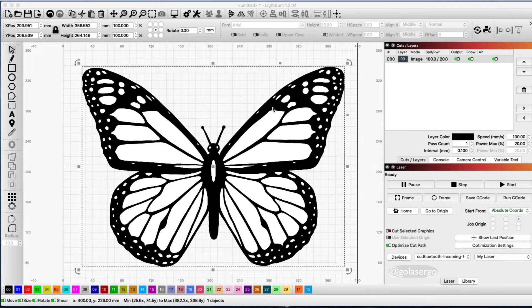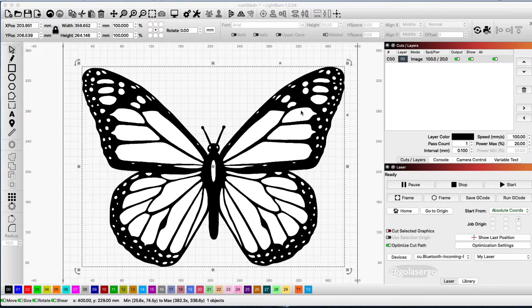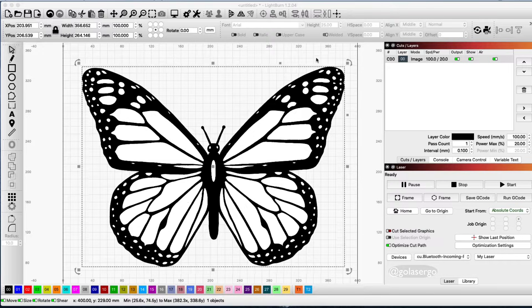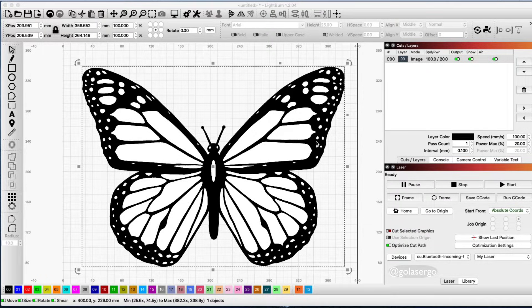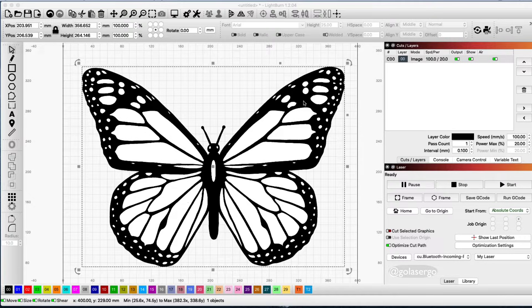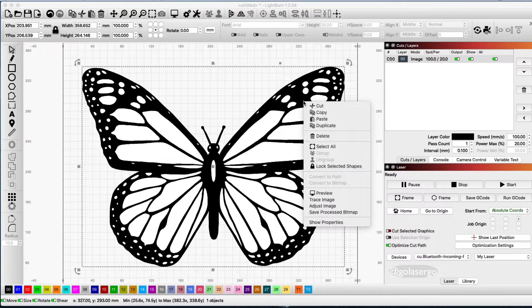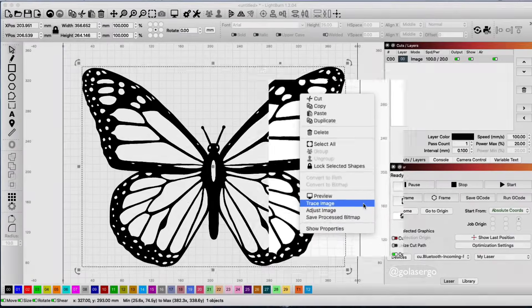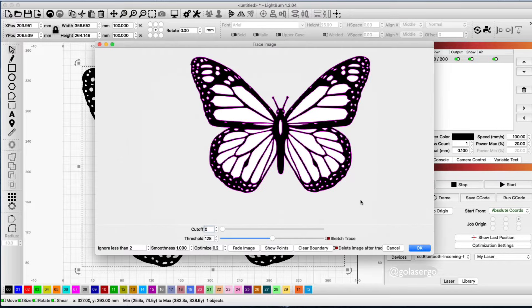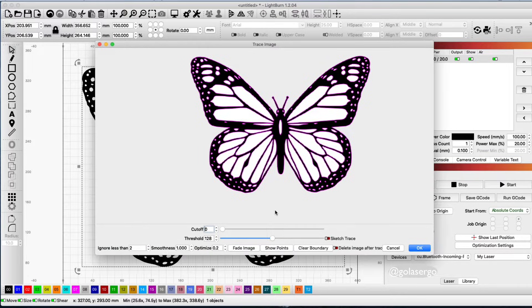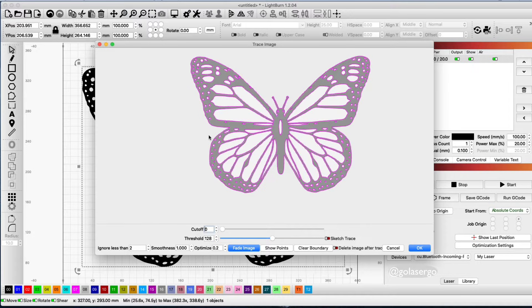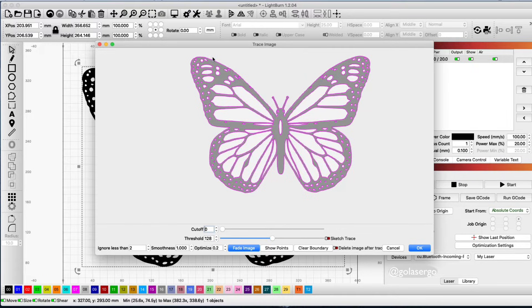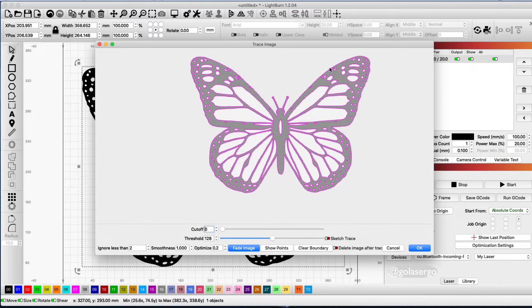In order to get this image to not only engrave the butterfly but cut around it as well, we need to make some changes. I'm going to right-click on the butterfly and select trace image. Now you get this pop-up, and I'm going to click on fade image here so we can better see the outline, and that's what we're after—this nice outline here.